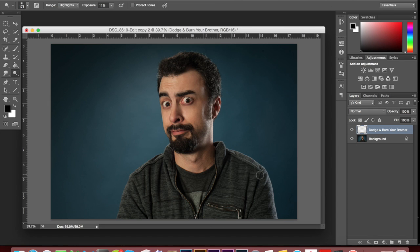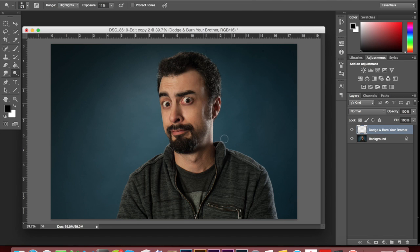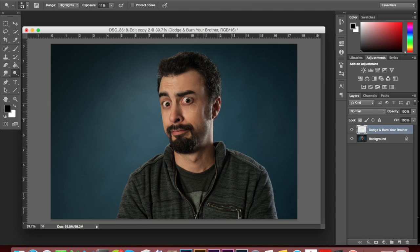This might be a good example because one, it's a guy, right? And usually when I see dodge and burn tutorials, it's with women. And I do retouch guys and girls very differently. But two, my brother has a lot of sharp angles in his face and a lot of darks and lights naturally. So I thought this would be a good way to show you how I'm going to follow where his lights and darks already are to enhance it a little bit.